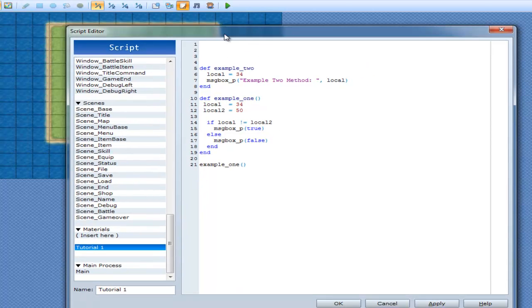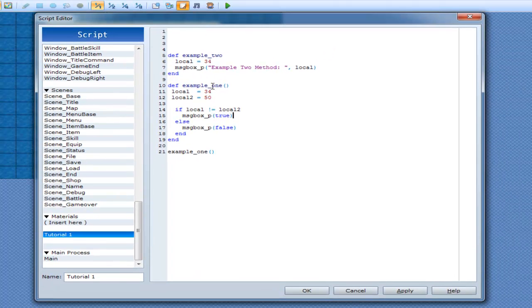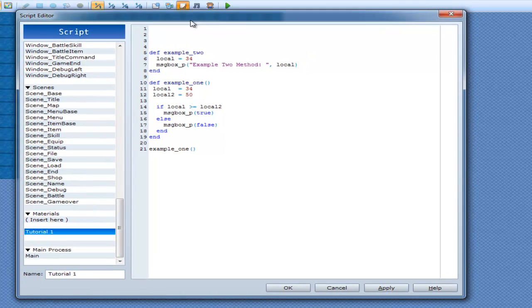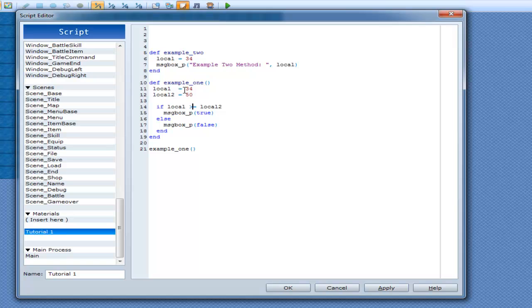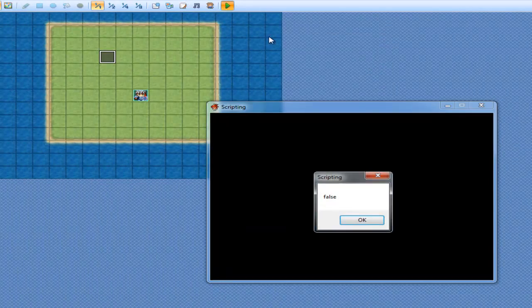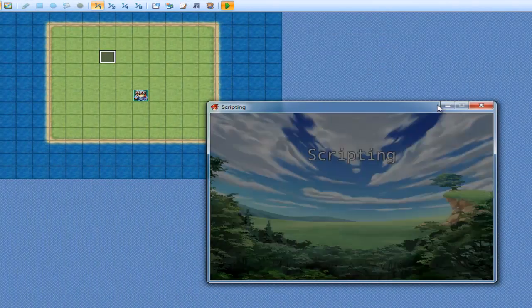Anyway, what else do we have? We had greater than or equal to, so, greater than or equal to local2. So, that's going to be false, because 34 is not greater to, and not equal to local2. False.